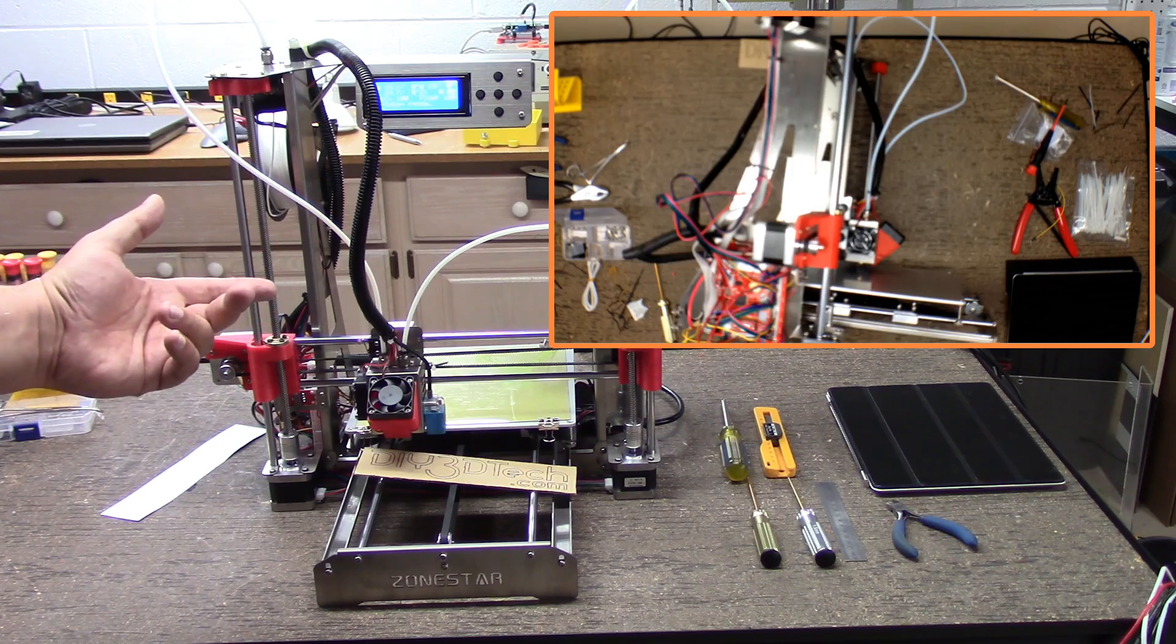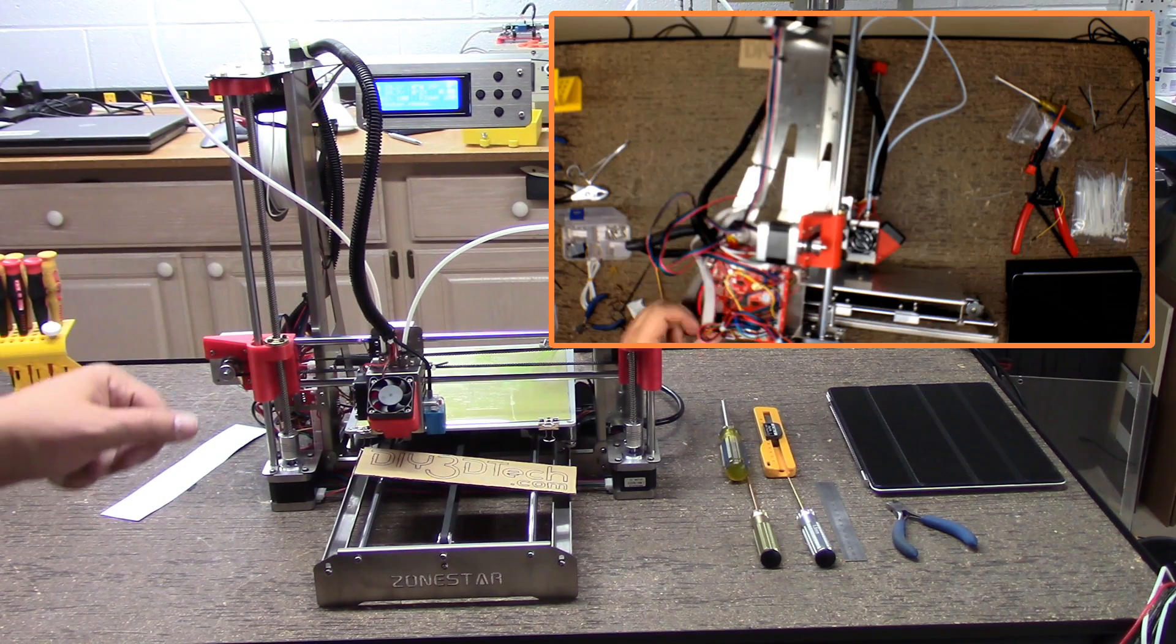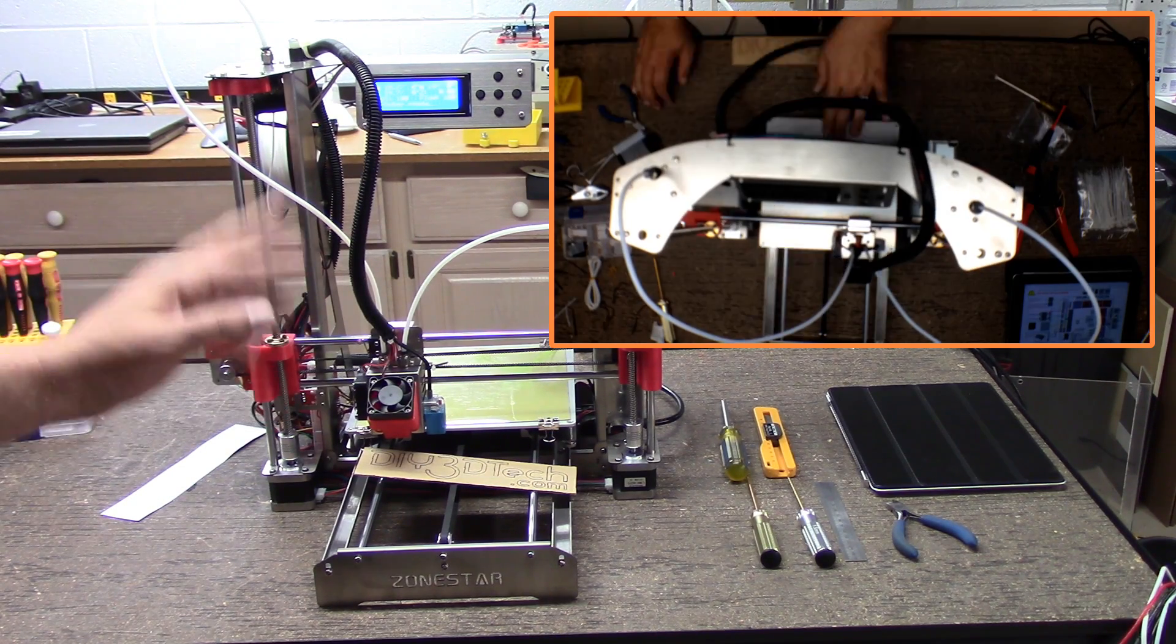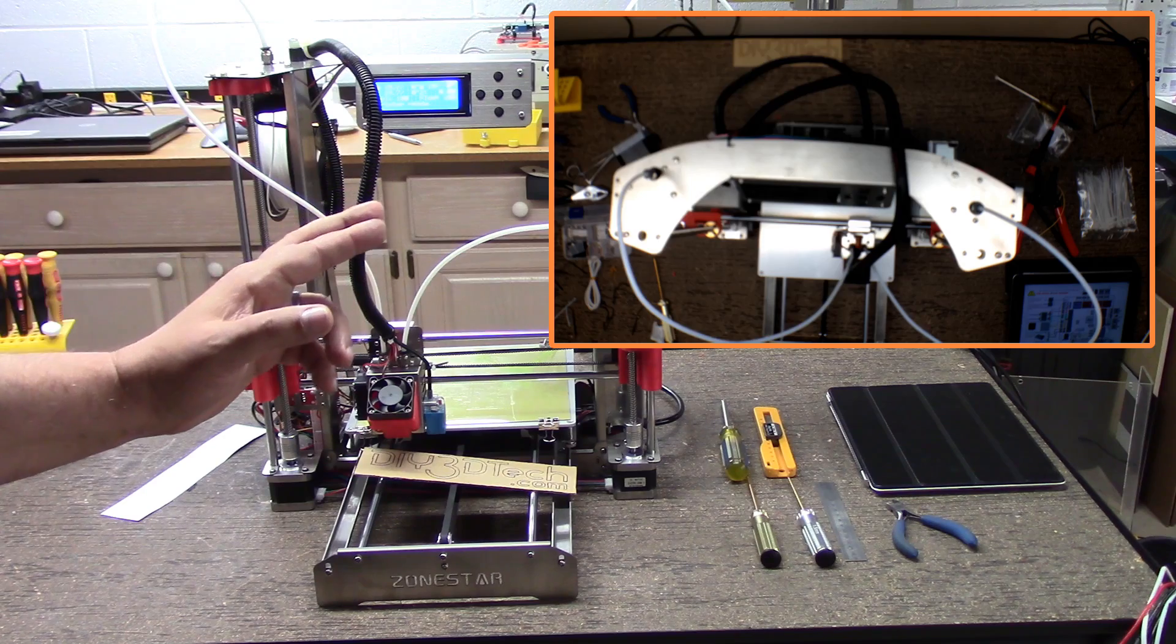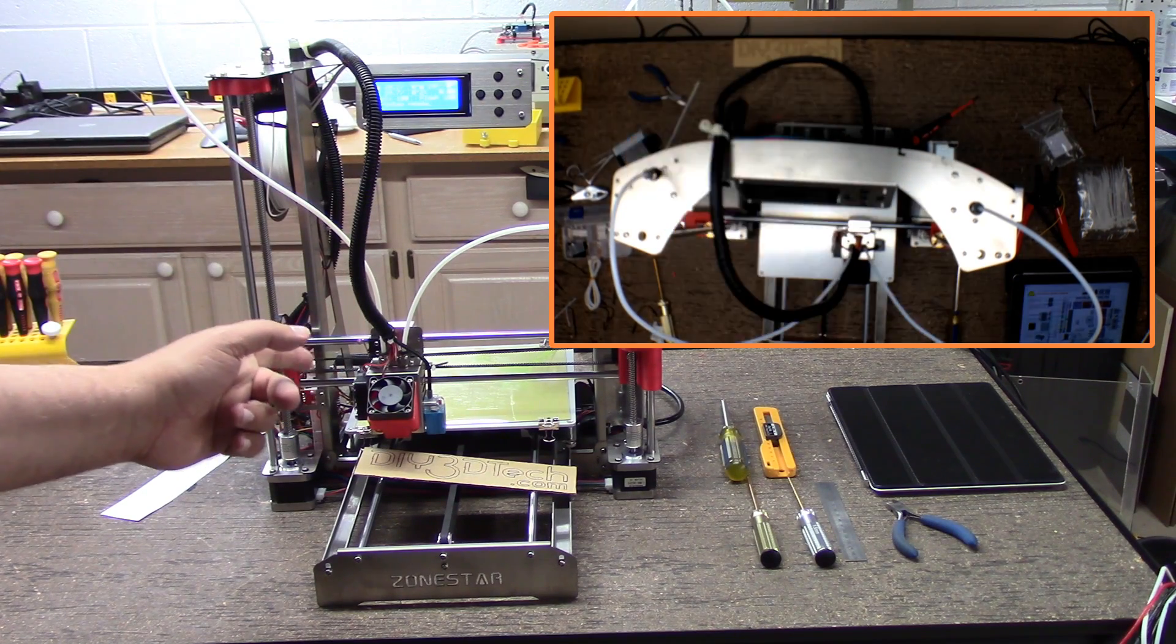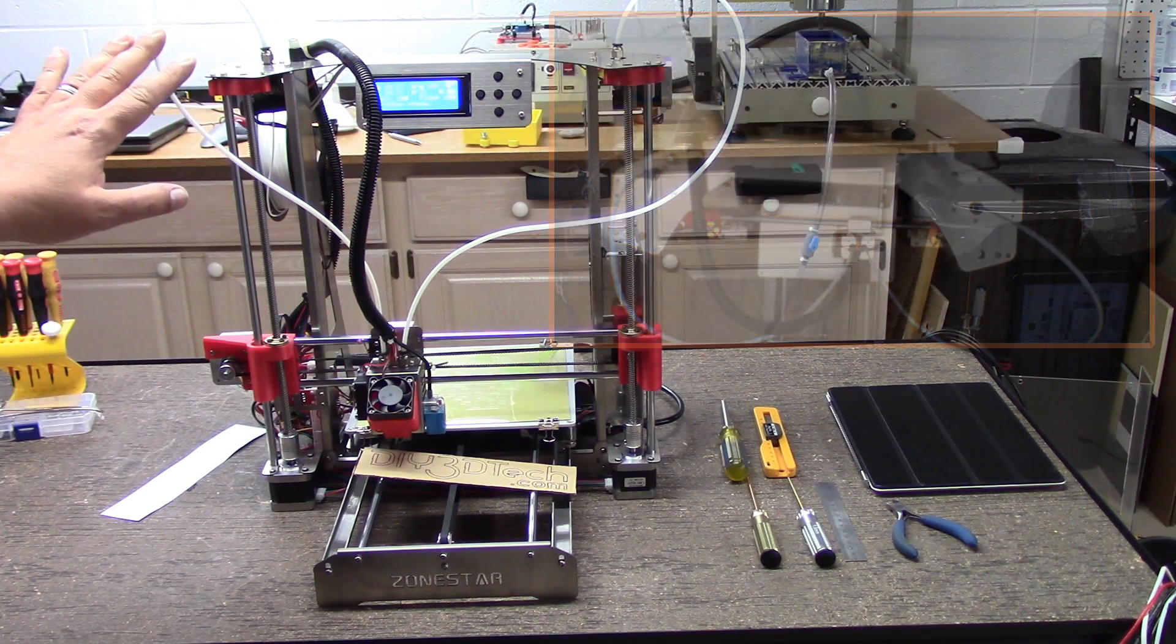Okay, welcome back. We finished the build with the ZoneStar. It came out really well. I'm happy with it. Fingers crossed it's going to actually print.